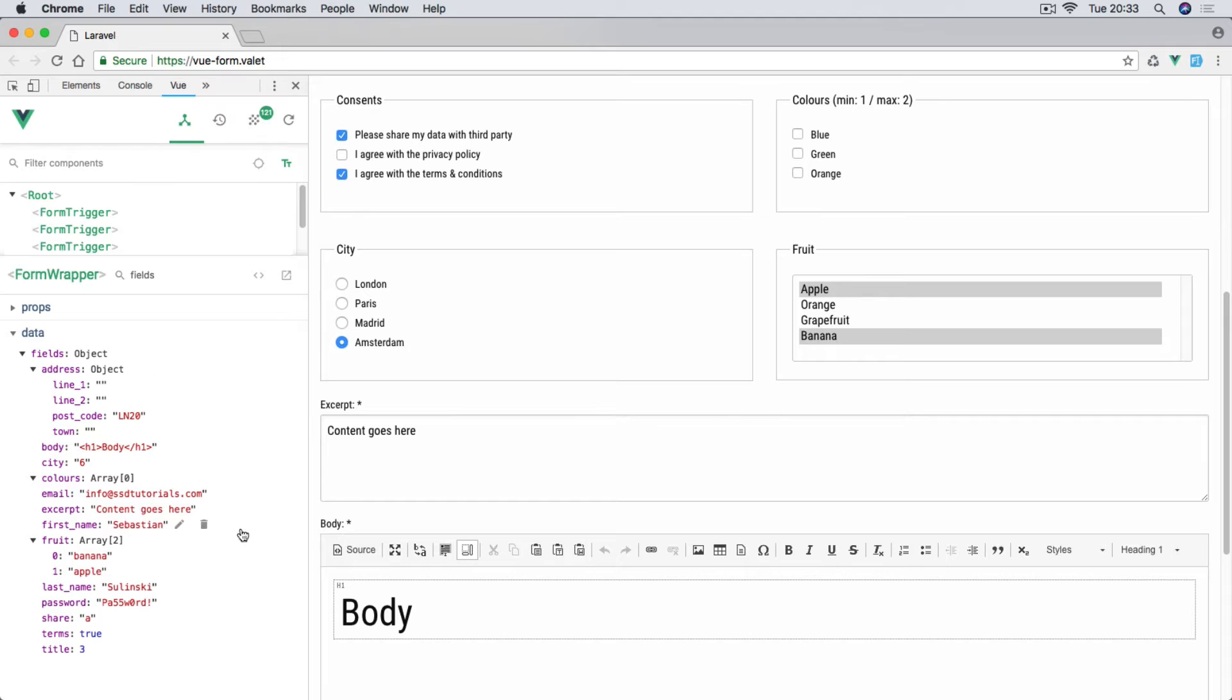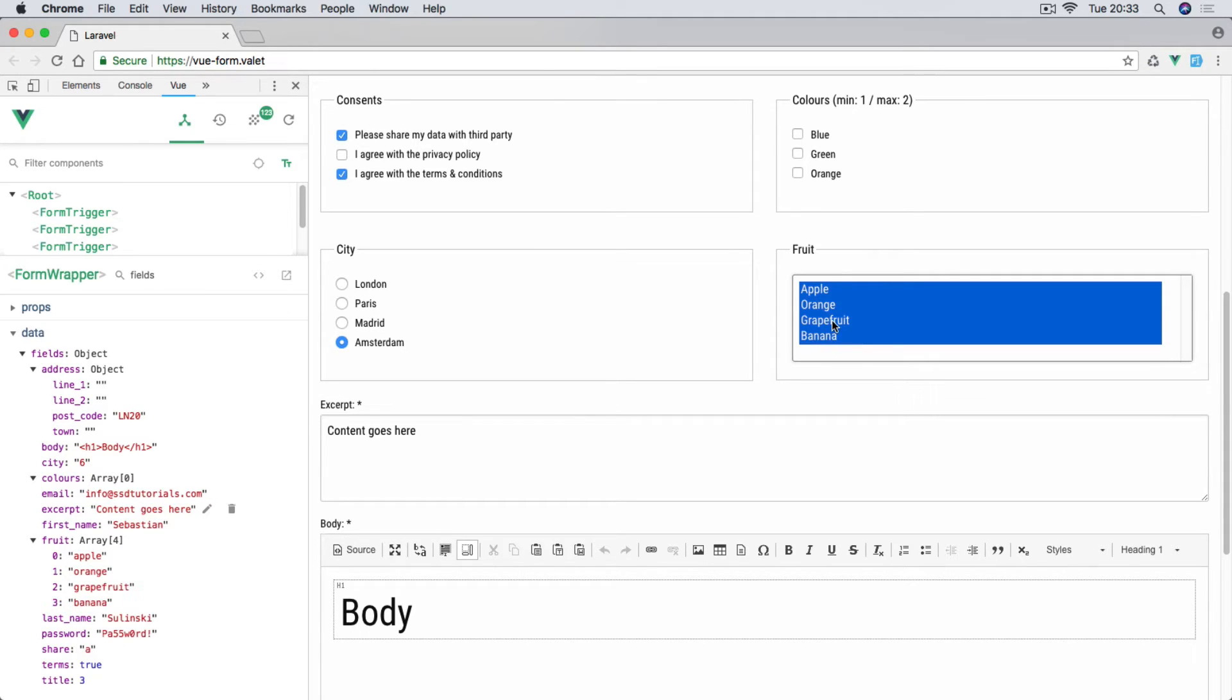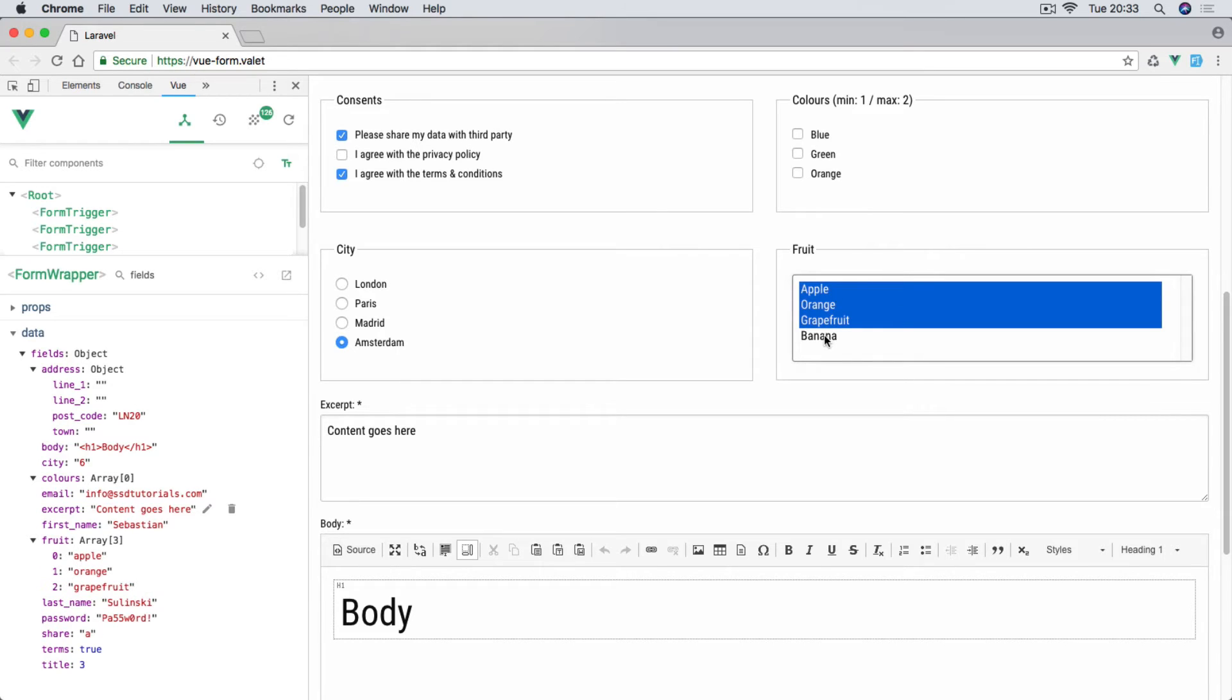This multi-select is for the fruit index. We have banana and apple pre-selected. If I click on apple, only the banana goes off. If I select them all, obviously all these items are being added. You can add one by one and so on.